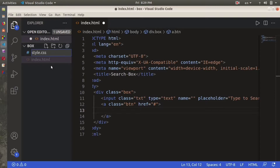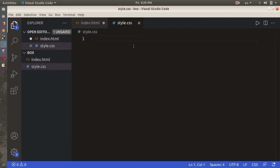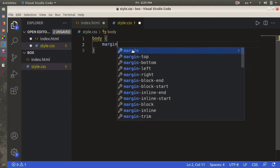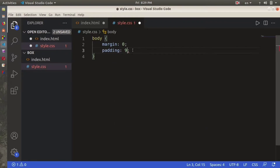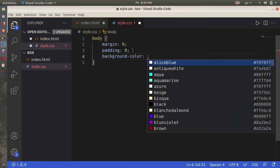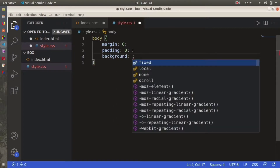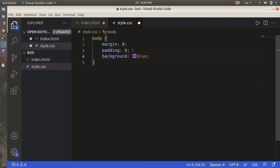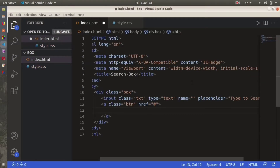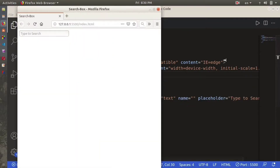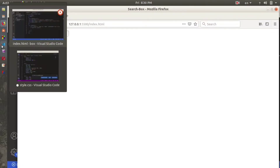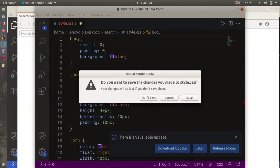The next thing we have to do is make a separate file for styling, which will be style.css. On style.css, the first thing we're going to style is our body — using margin 0, padding 0, and background color blue. Let's save this and go live on our server.